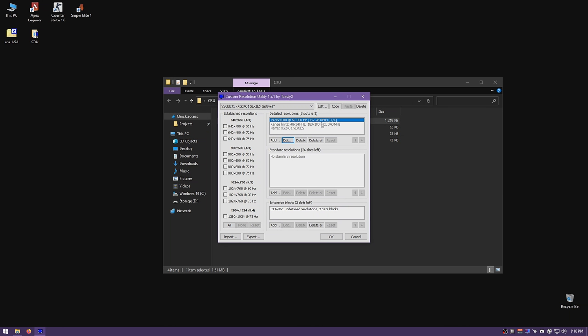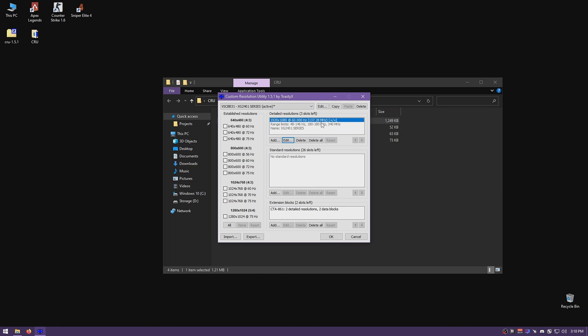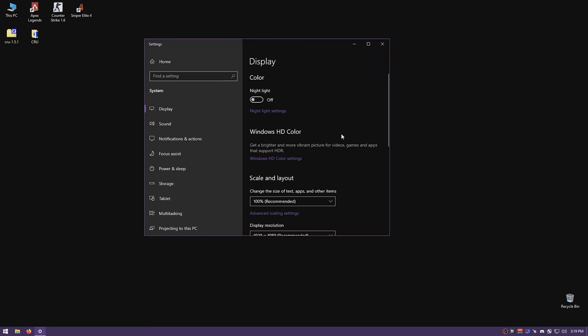If you have a BenQ monitor and use DyAc or AMA, those can cause flickering issues on stretched resolutions because the monitor doesn't like stretching while running those technologies. Disable DyAc and AMA if you're trying to display scale stretched resolutions. I had that issue with one client and it was solved easily — he said he doesn't notice the difference with DyAc off in Apex Legends, and since he's a competitive player that's fine.